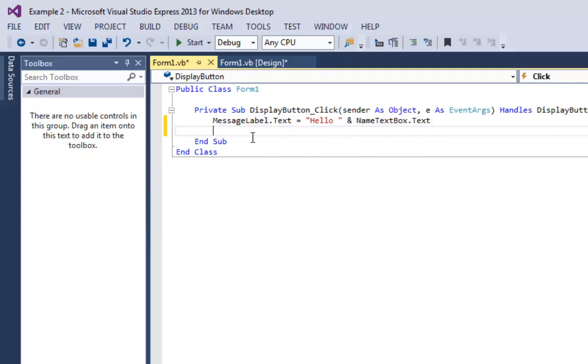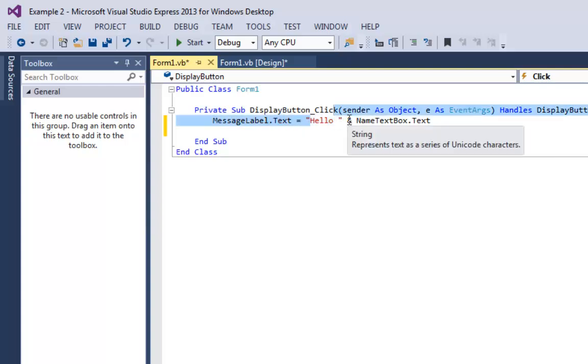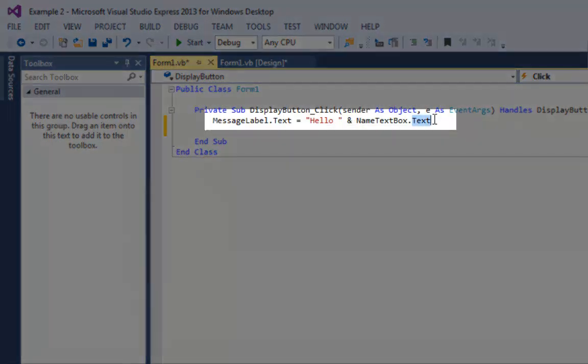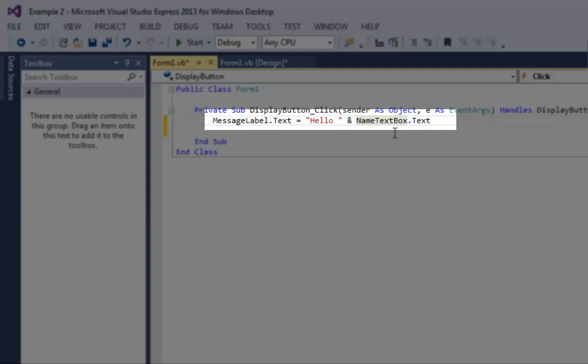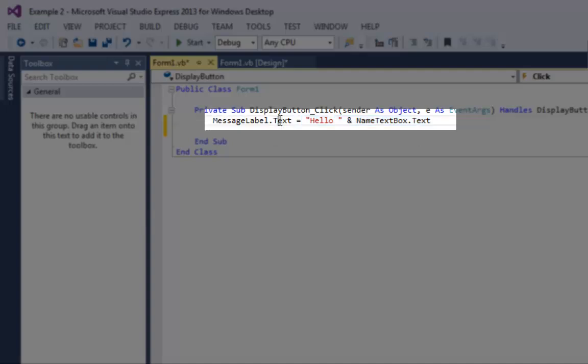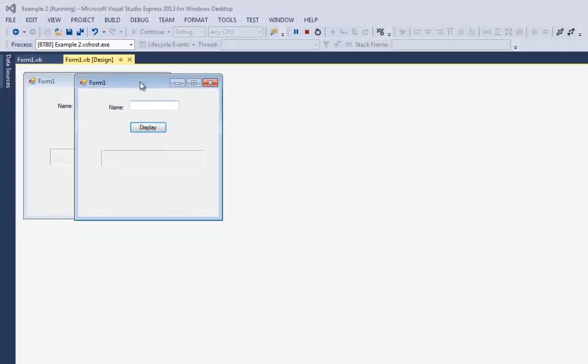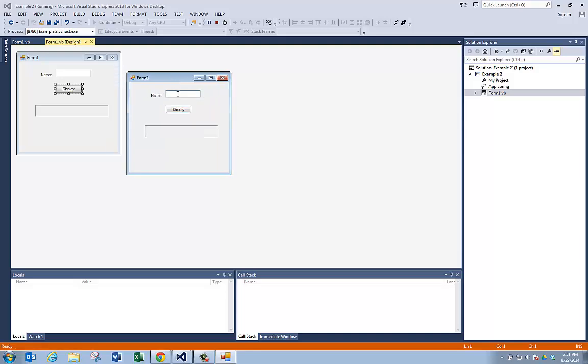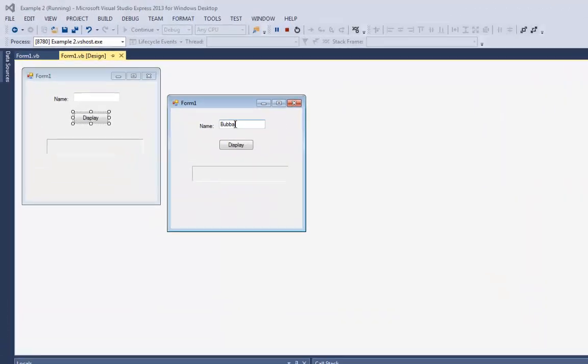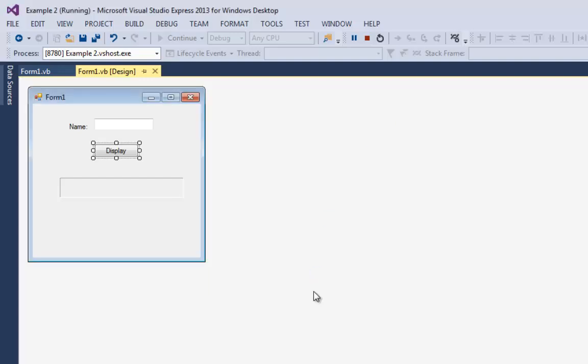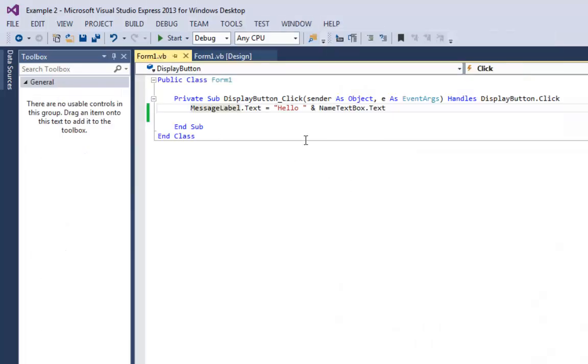Let's review what this line of code does here. It says, take the word hello and a space, concatenate the text property of the name box onto the end of it, then take all of that and put it into the text box of the label. Let's go back and run the program. I'm going to say start. And how about Bubba? I'll hit display. So now it says hello Bubba. If I come back here and say Fred and say display, it says hello Fred. So we're concatenating. I'm taking the word hello and I'm adding on to the end of it whatever the user typed into the text box.